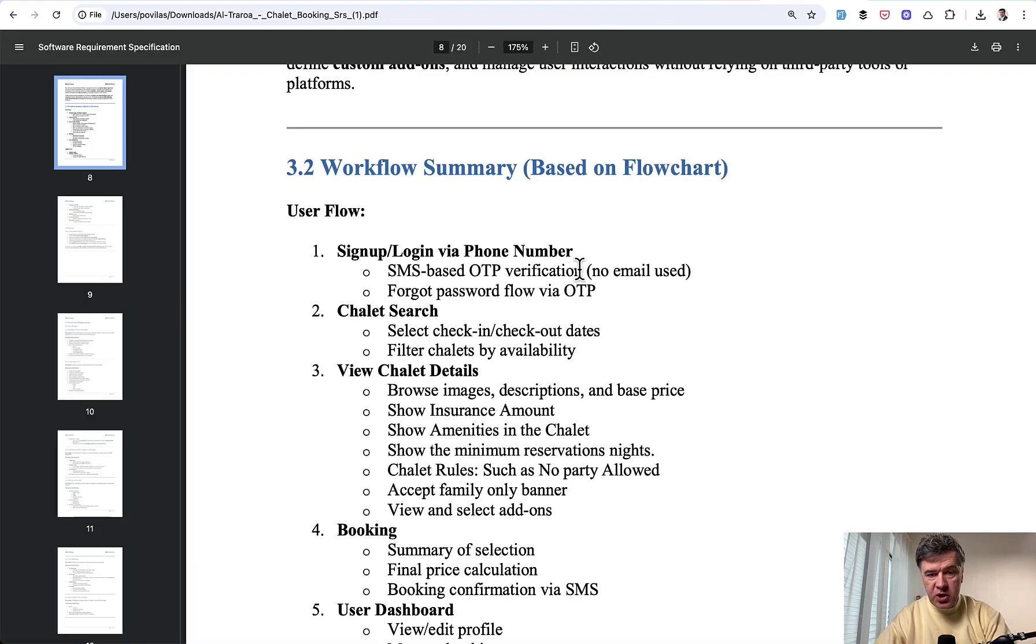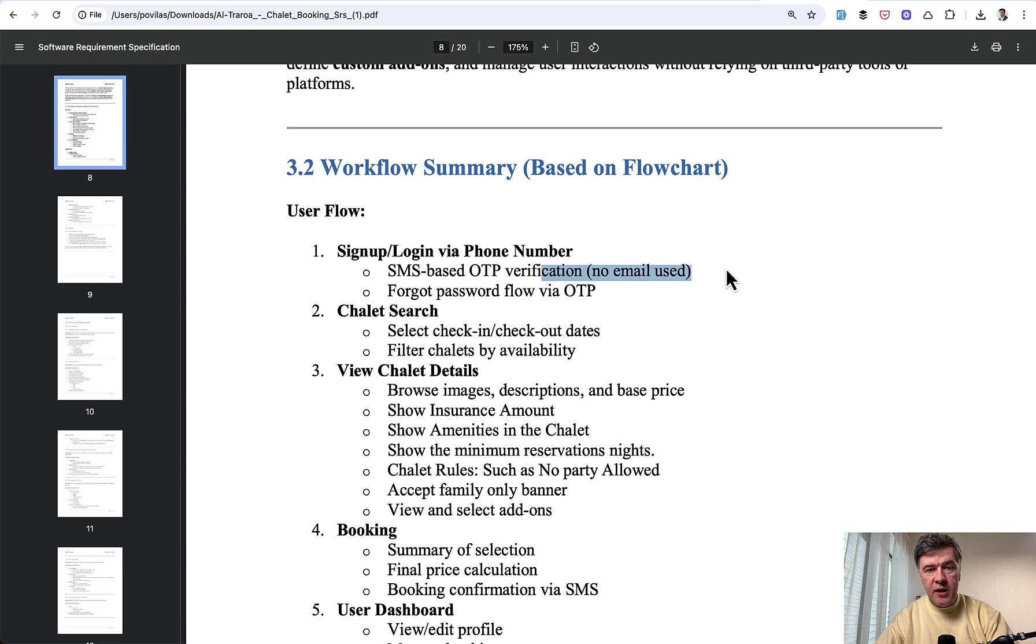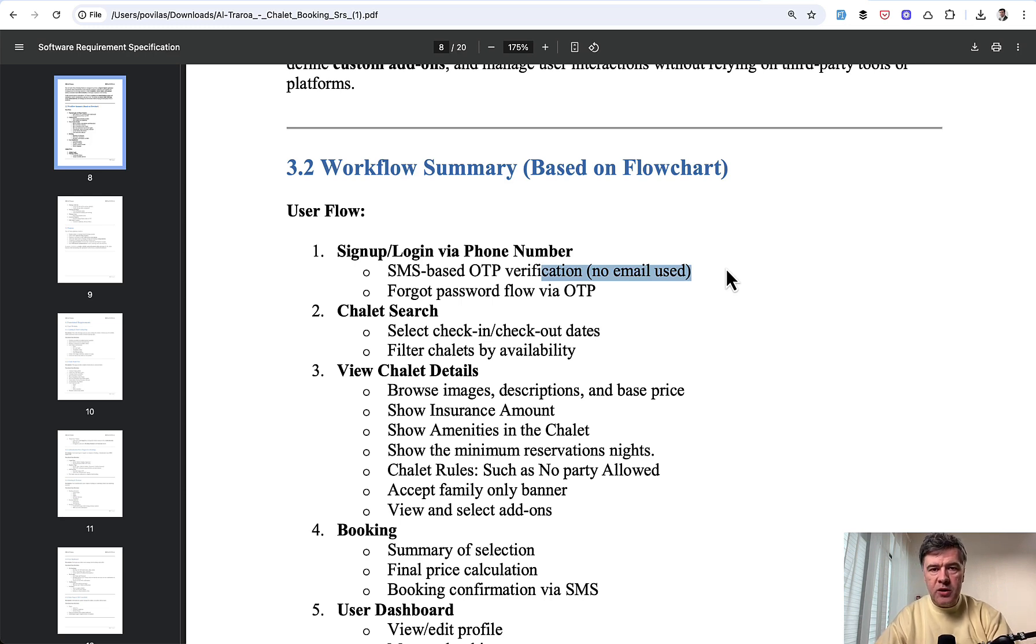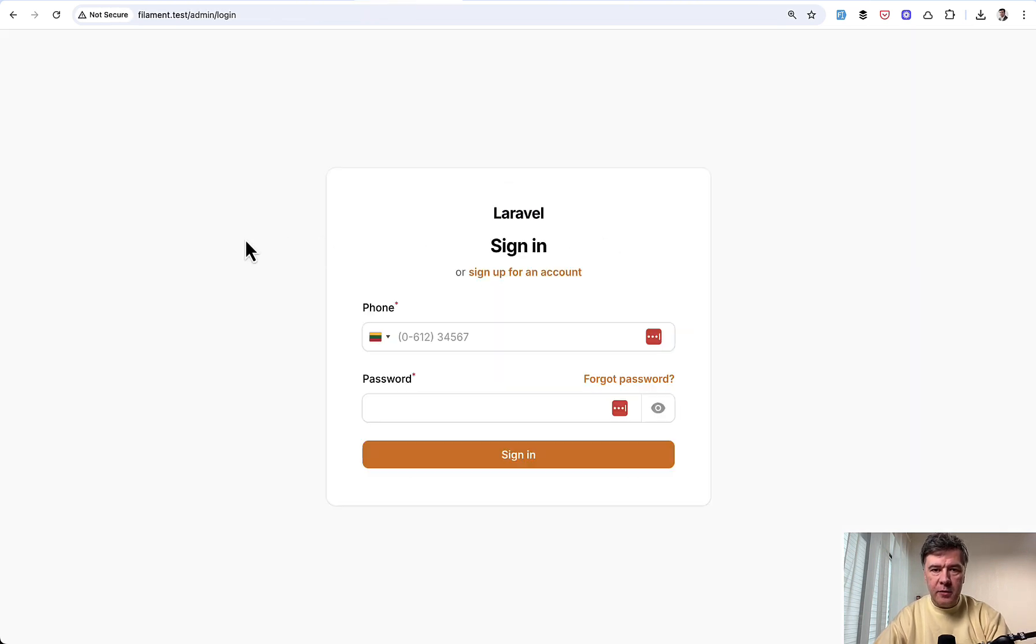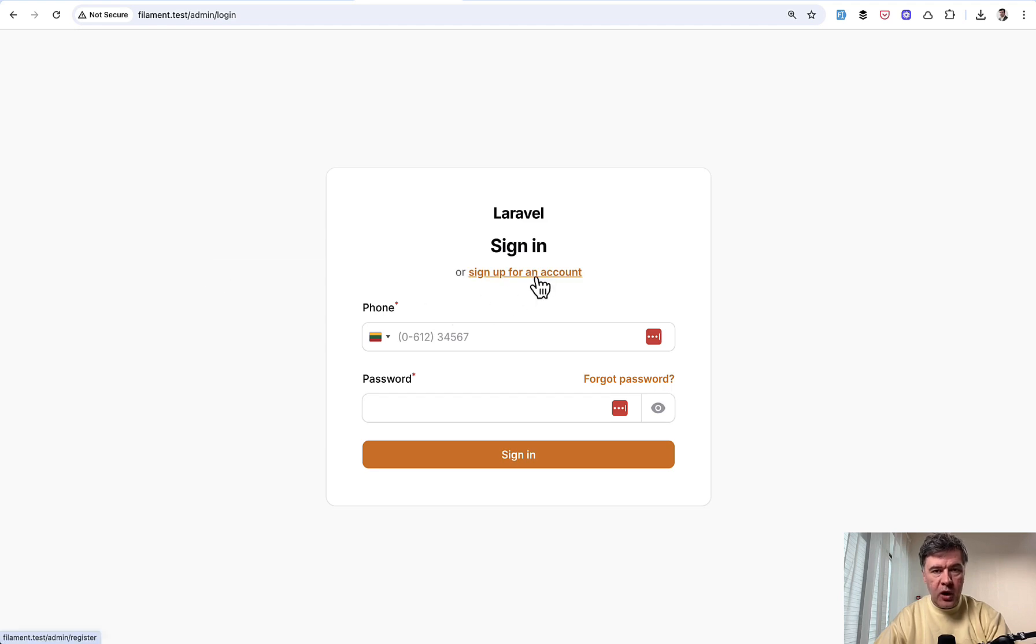And I double-checked the specification. Specifically, it states no email used. So perhaps in some regions or some countries, it's more common to use phone and SMS instead of email. So how to implement that in Filament. And we've created the demo project. First, let me show you how it works, and then we'll dive into the code.